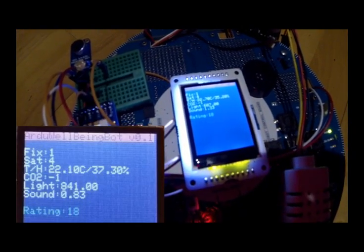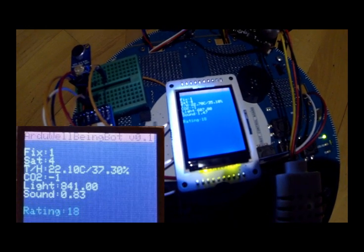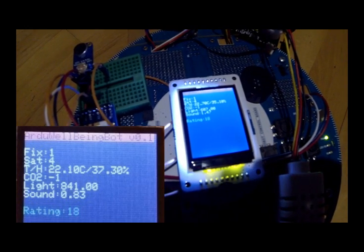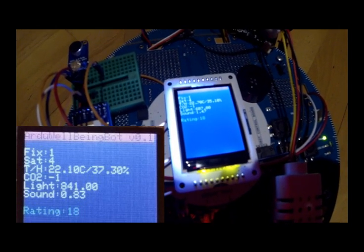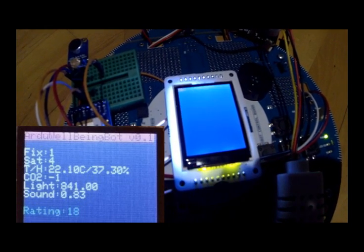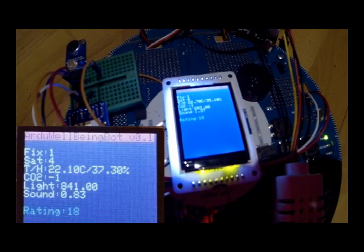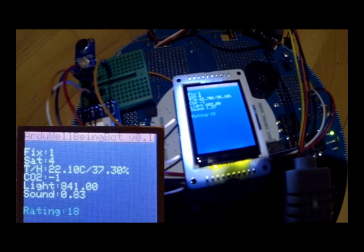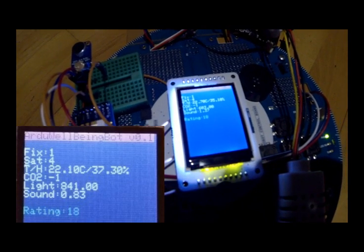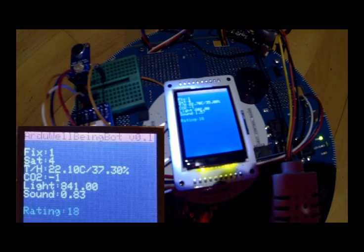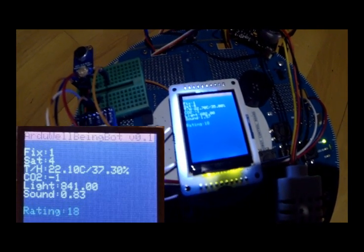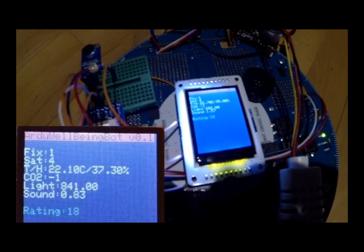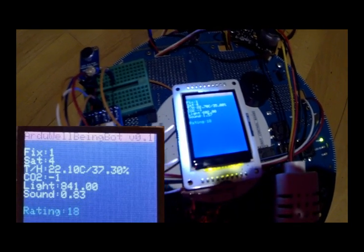Once we have collected all the data from the sensors, we are able to evaluate, to rate the surrounding environment. As you can see, we've got a rating of 18, and it's quite a good evaluation. We've got a good carbon dioxide level, it's minus one, it means okay, it's normal level. And normal light, not too noisy here.